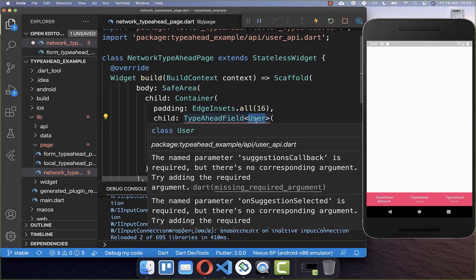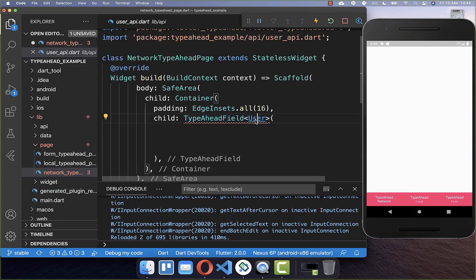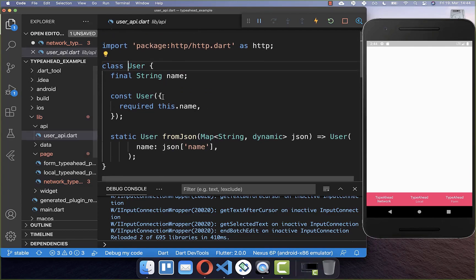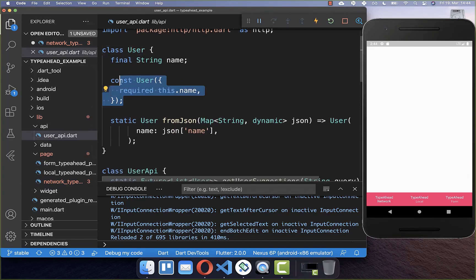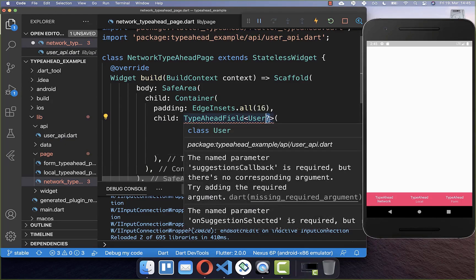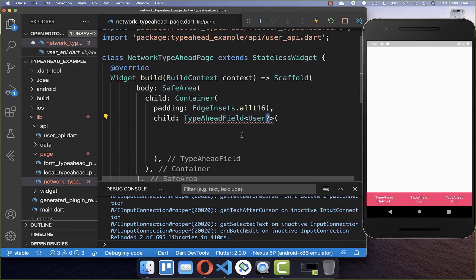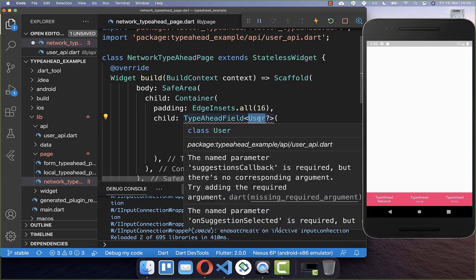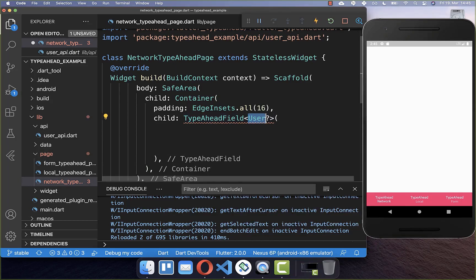We want to load some user data, so we simply create a class called UserData. In our case, we only want to load the name of the user. After creating the user class, we also need to put a question mark inside because we make use of null safety — it is always important to have your type followed by a question mark.